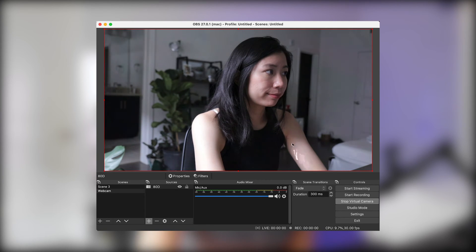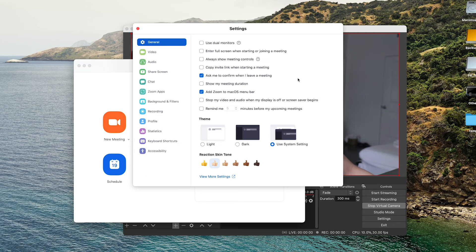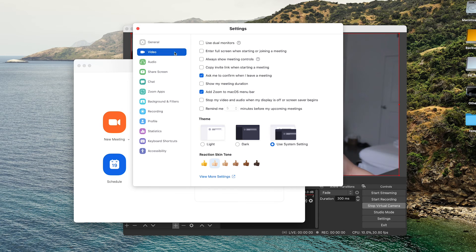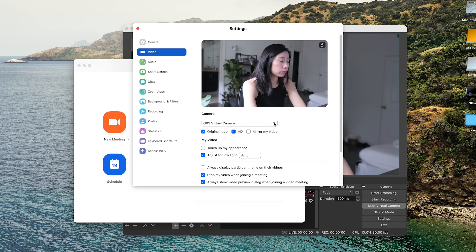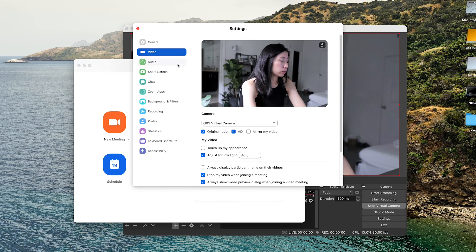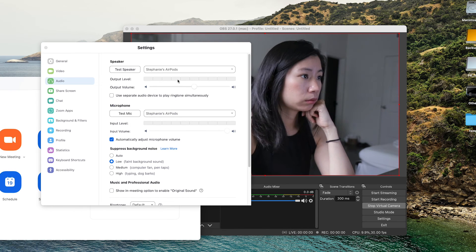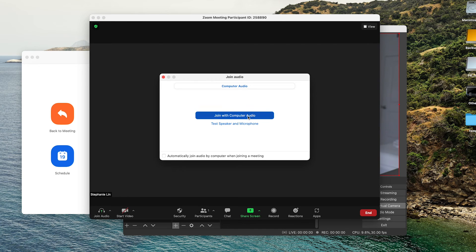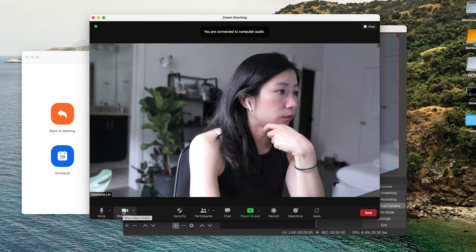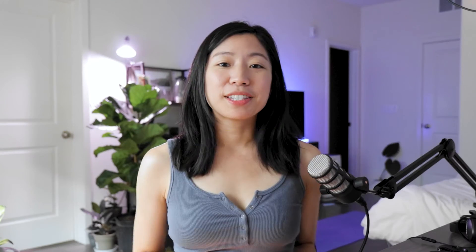Now we are ready to start our meeting. Join a meeting or simply test it in the settings to see if your camera is working correctly. It looks like it's working properly. Just make sure that you have your mic set up too. That's it for this quick tutorial. Hopefully you found it helpful — I'm sure our cameras will be so happy to be utilized again. I'll see you in the next one. Bye!